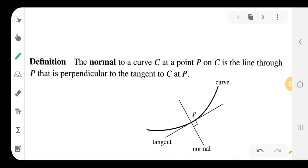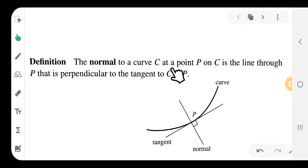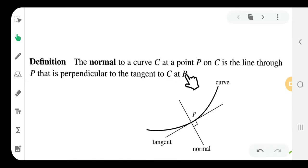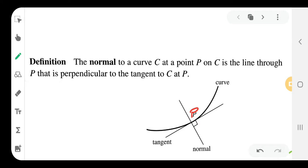Welcome everyone. This is BFC Mathematics, geometry, on the conic section. We are working on the normal to a curve. The normal to a curve C at a point P is the line through P that is perpendicular to the tangent to C at P. We have a curve C and a point P, and we mark a point.